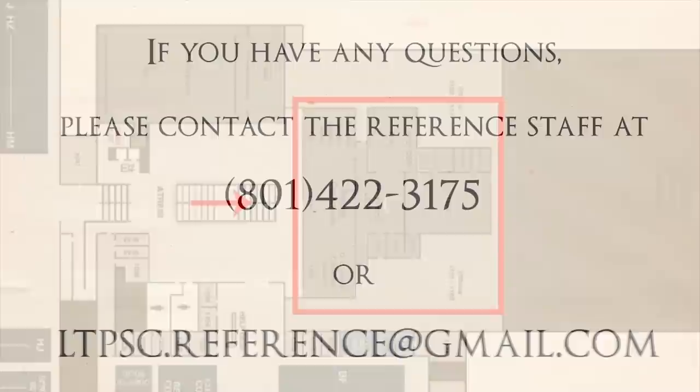If you have any questions about the L. Tom Perry Special Collections, including our services and collections, please contact our reference staff.